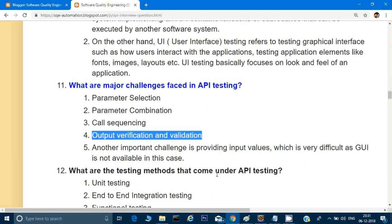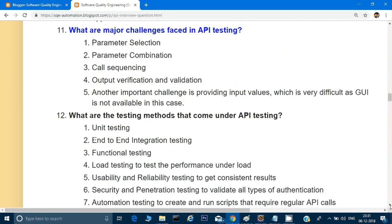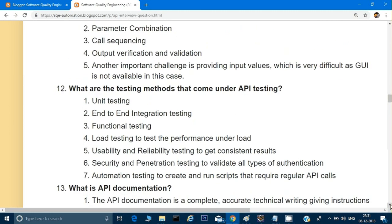We also have to make sure the input values — the body we're providing — are in the proper format, maybe JSON format. If we're reading from files, we have to send JSON files. So we need to make sure the input parameters are also correct.